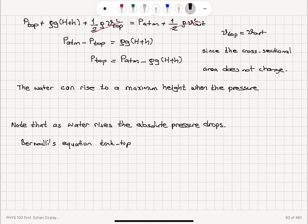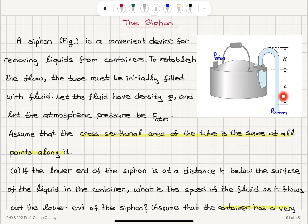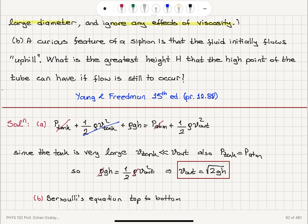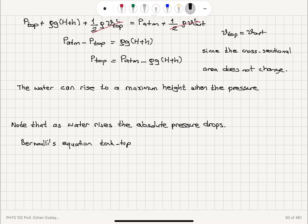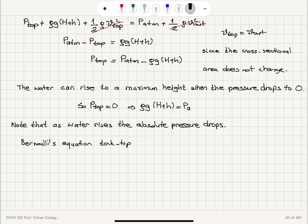The water can rise to a maximum height and we want fluid flow to still occur. If the fluid flow stops, that means the pressure here will be zero — if the pressure is zero, net force is zero and flow ceases. So when the pressure drops to zero, fluid flow will stop. Setting P_top equal to zero gives rho g times (capital H plus h) equals P_atmosphere, and therefore the maximum height is H equals P_atmosphere divided by rho g minus h.